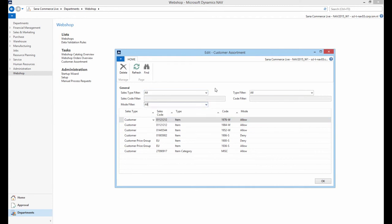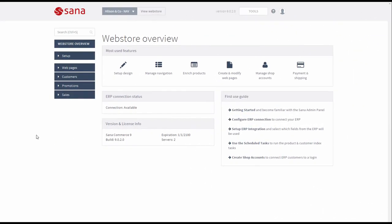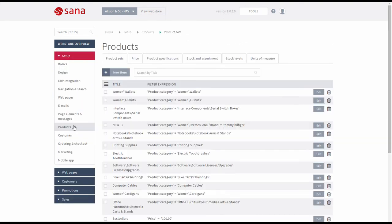That is about how to configure customer assortment in Microsoft Dynamics NAV. And now let's open SANA Admin and go to Setup, Products, Stock and Assortment.